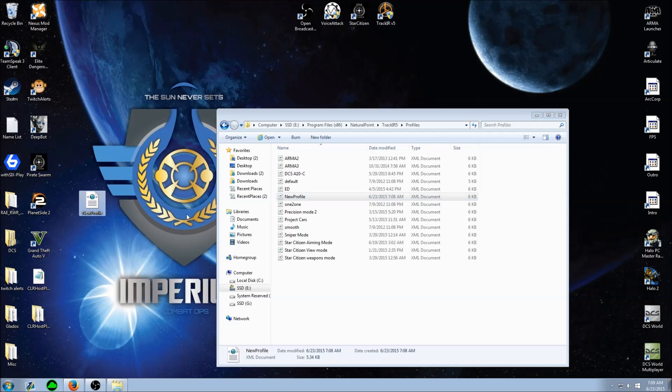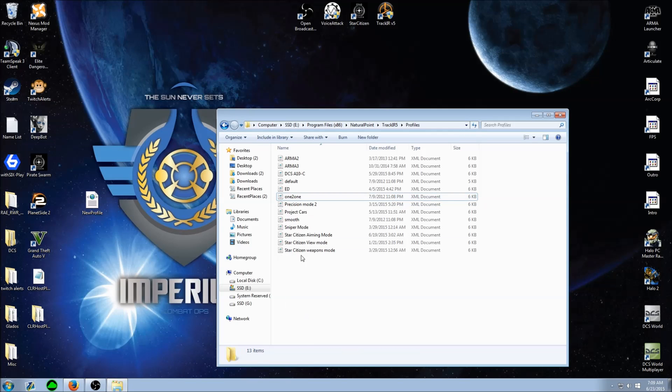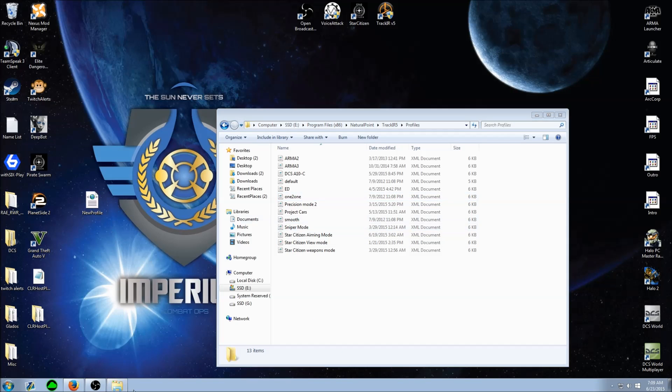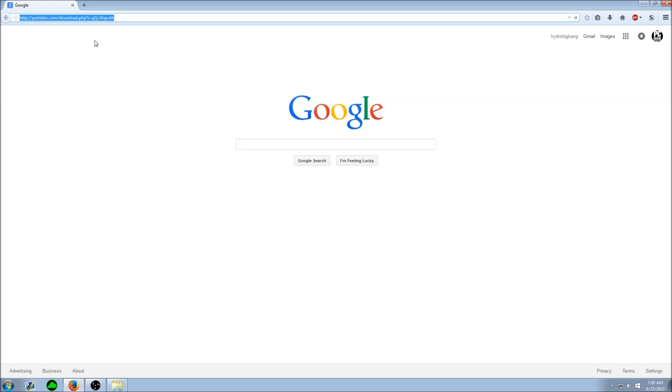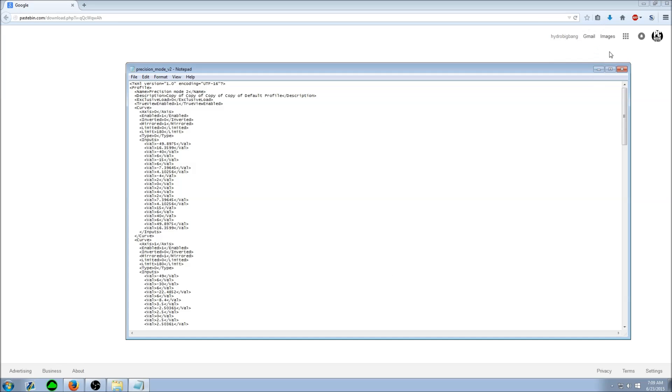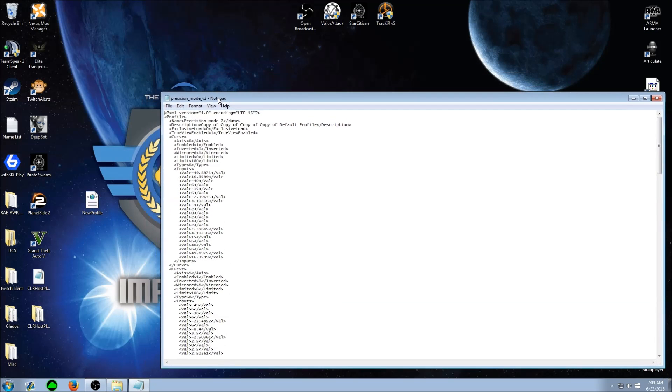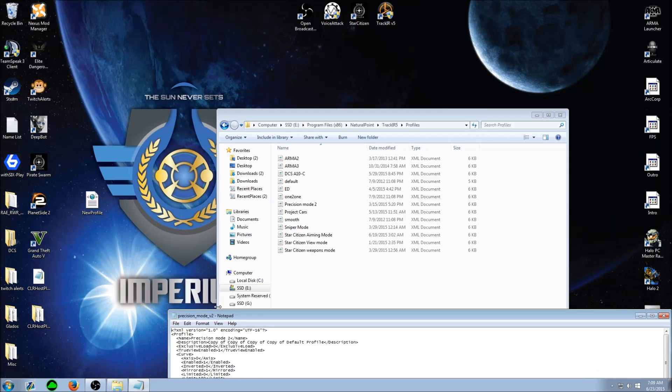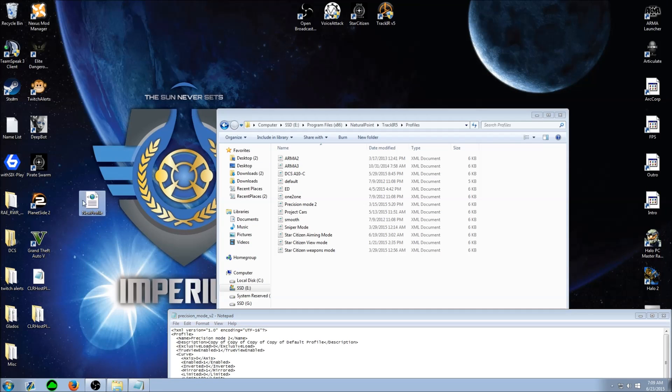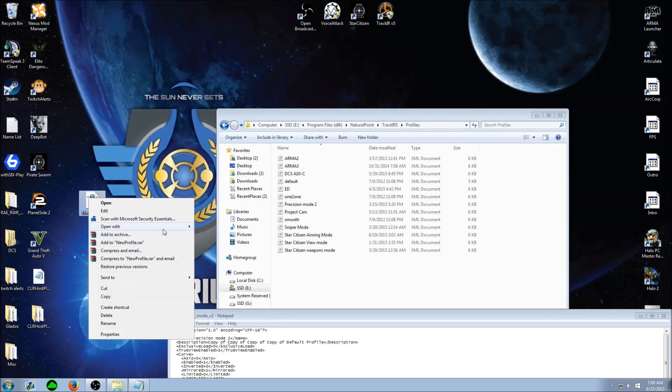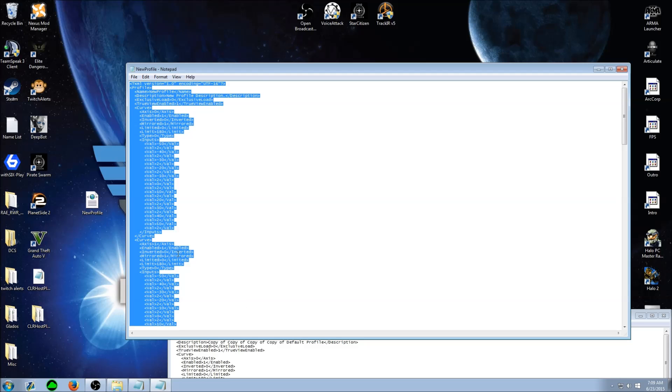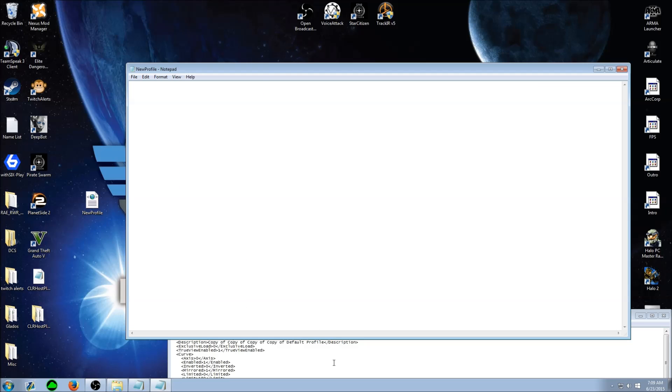Now you go to the link and download the text file that is my TrackIR profile in notepad form. Go to the TrackIR profile you created, open with notepad, delete everything in there.